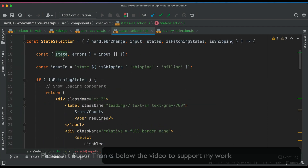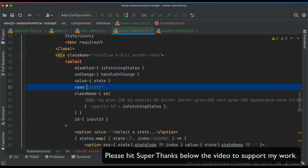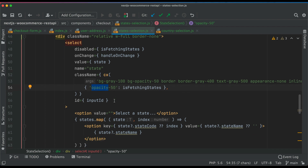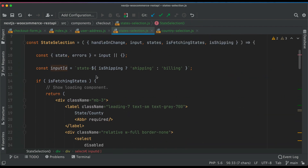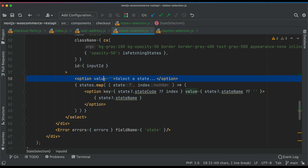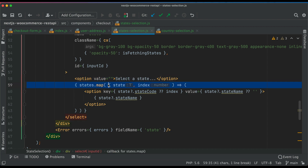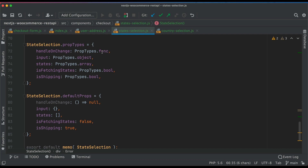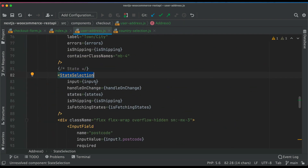The name will be 'state'. We also adjust the opacity of the select element to appear lighter when states are being fetched, giving the user a visual cue that they can't interact with the field during the API call. We pass the input ID built earlier, then map through the states received from the API response, passing key, value, and name for each option. Any errors are displayed below. Prop types are defined — function, object, array, boolean — for the component.